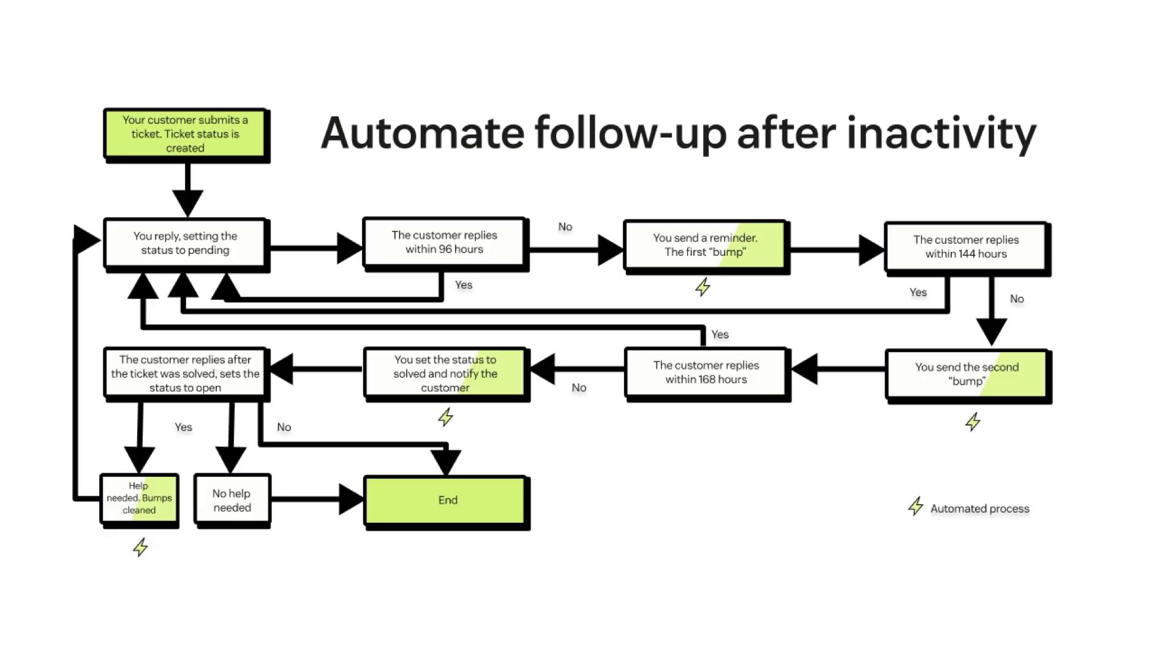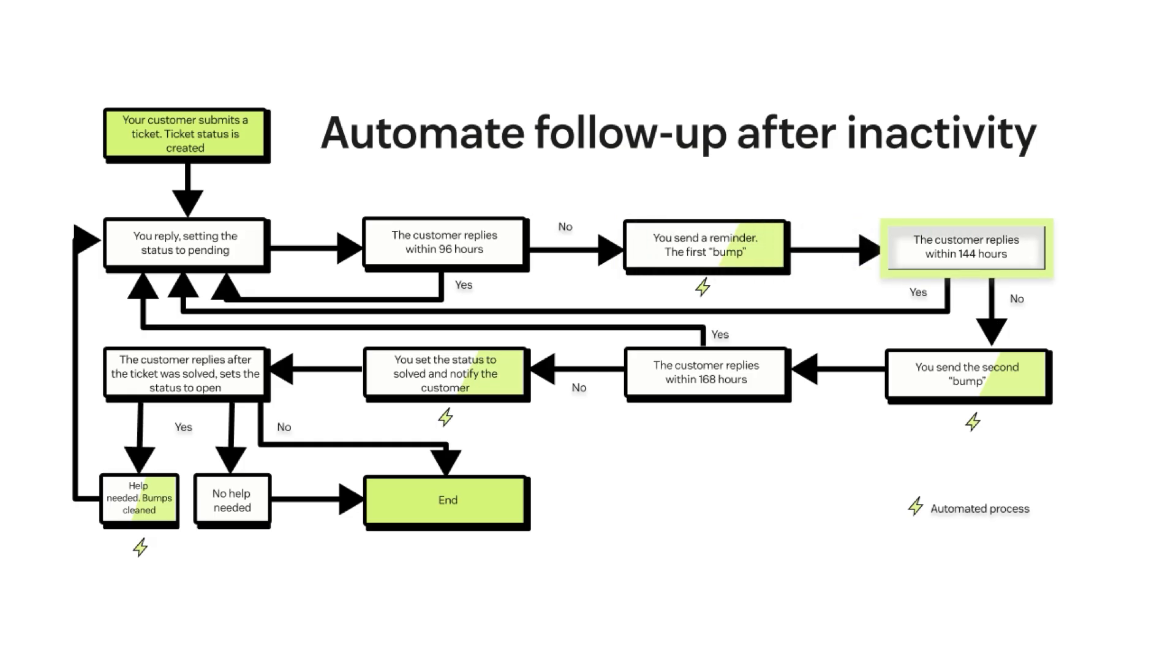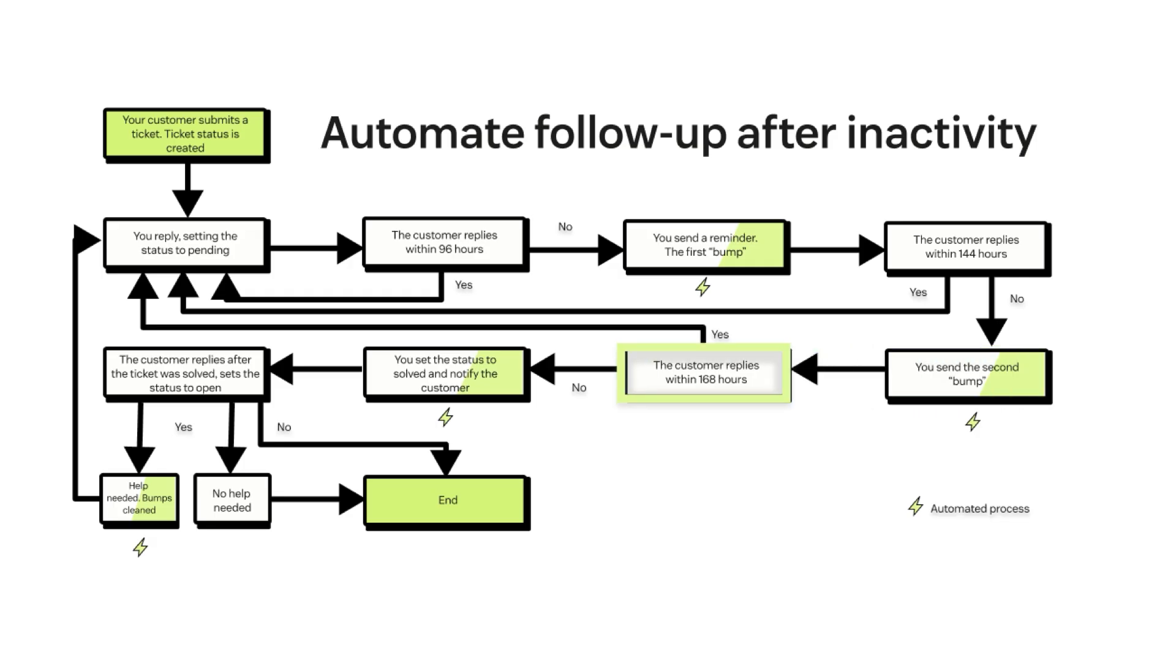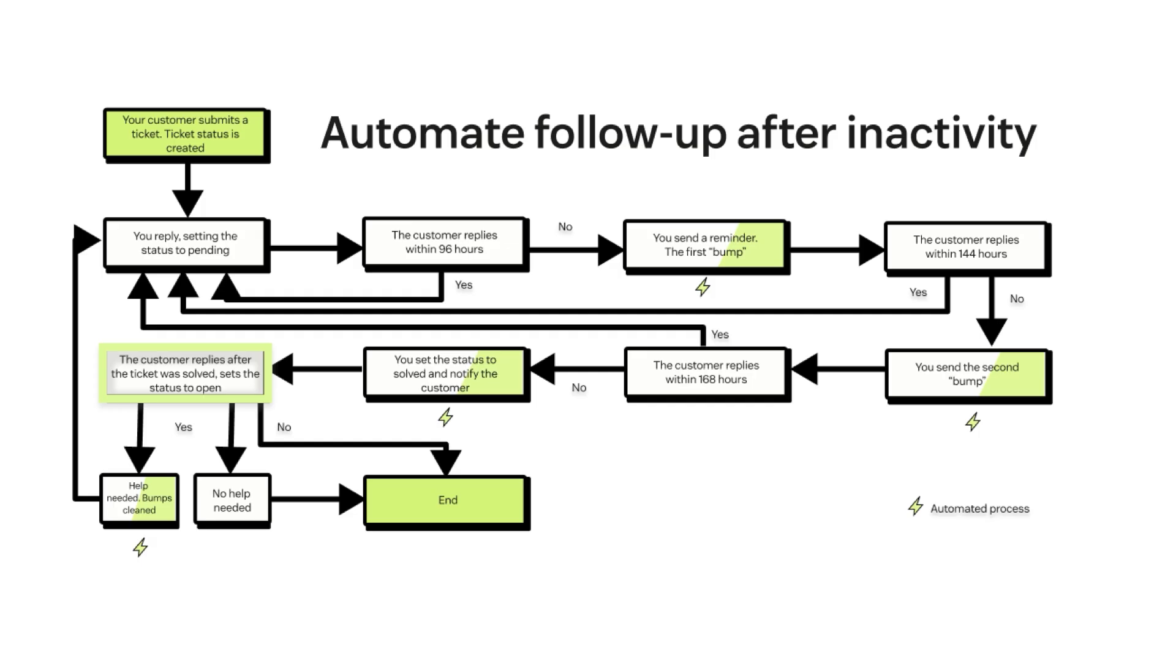To summarize, this is what the full process looks like. We start with a ticket that hasn't received a reply. An automation runs after a set period of time to send a reminder. If there's still no response, another reminder follows. After a few more days of inactivity, the ticket is solved and the customer is notified. Finally, if the customer replies after this, a trigger will clean the bump tags so the process can start over.